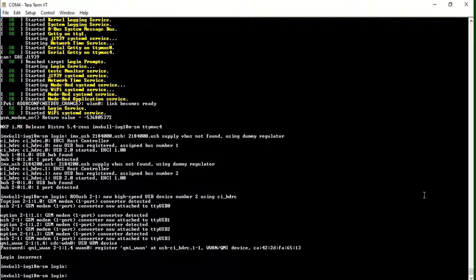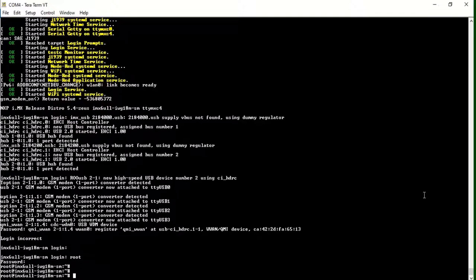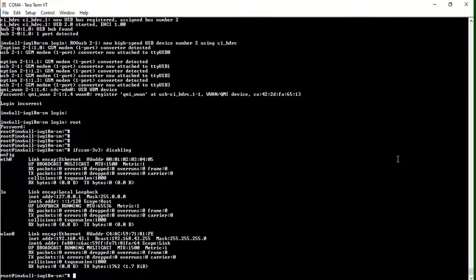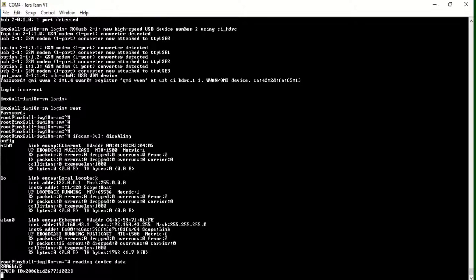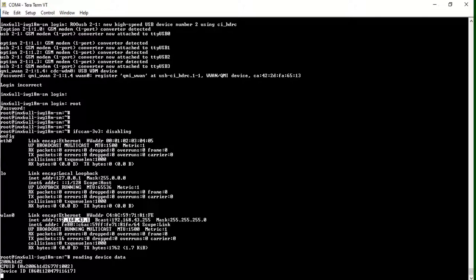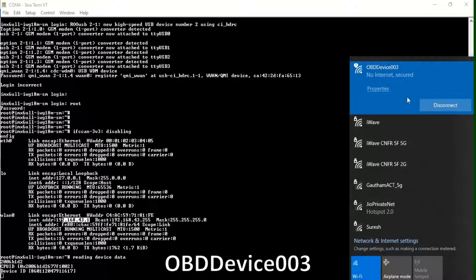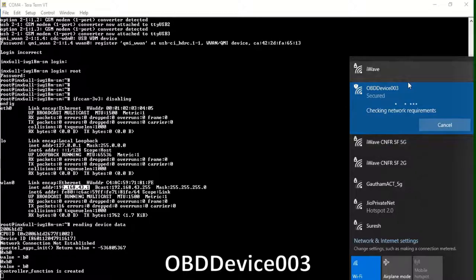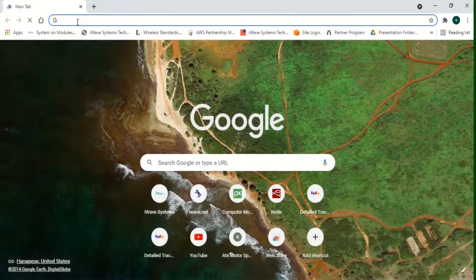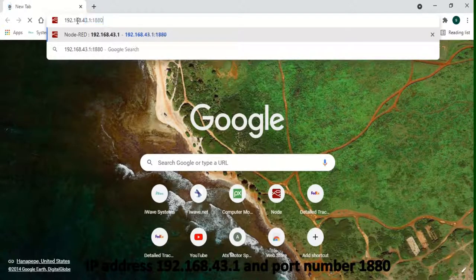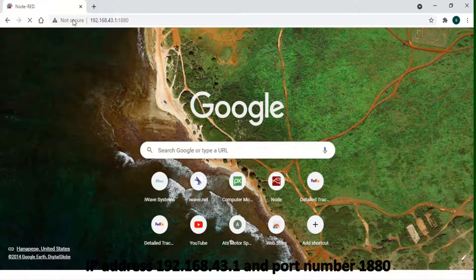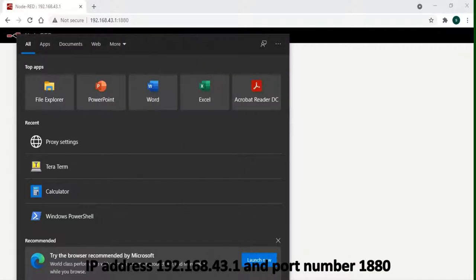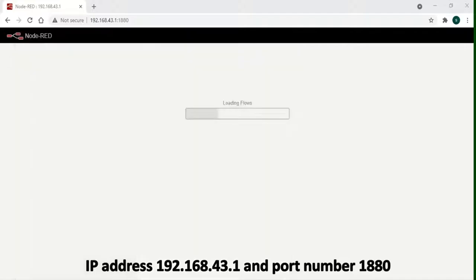To access the Node-RED interface, first let us power on the device and wait for it to boot up. Once the device boots up, using a PC connect to the TCU's Wi-Fi as shown. The password is provided in the user manual. Open a web browser and enter the IP address and the port number as shown to access the Node-RED interface. You might need to turn off the proxy settings on your PC.